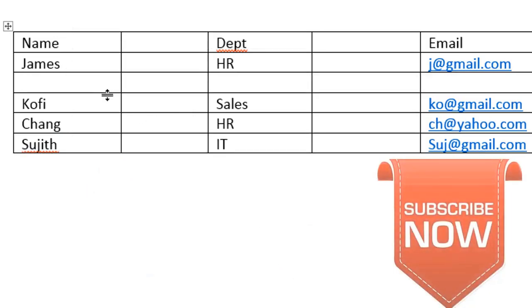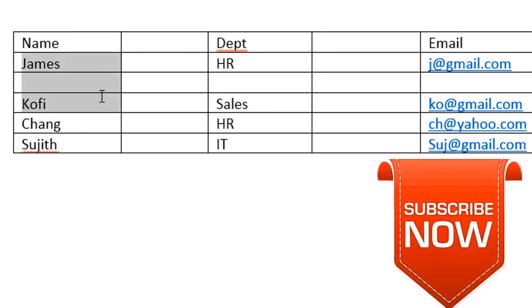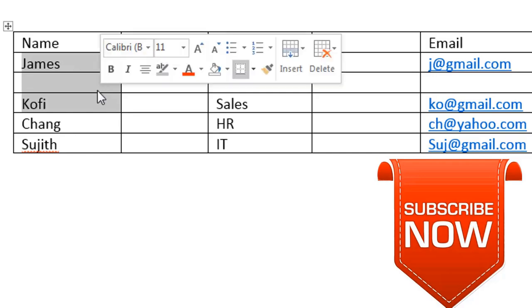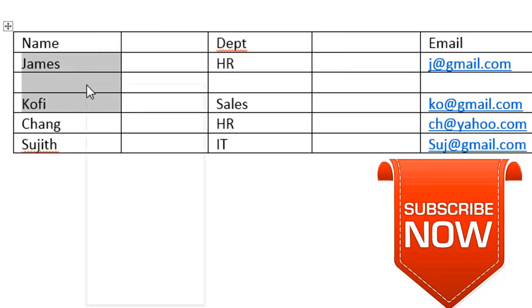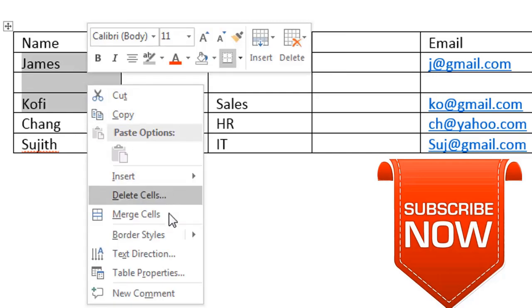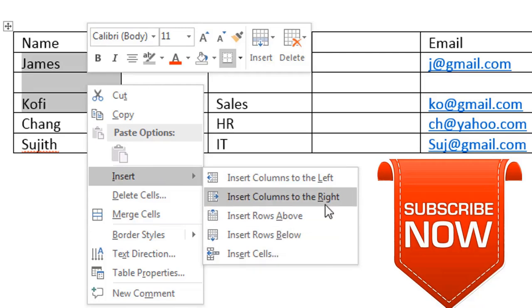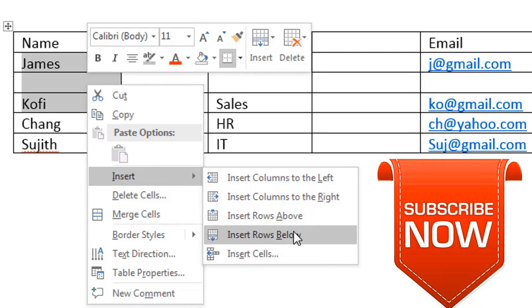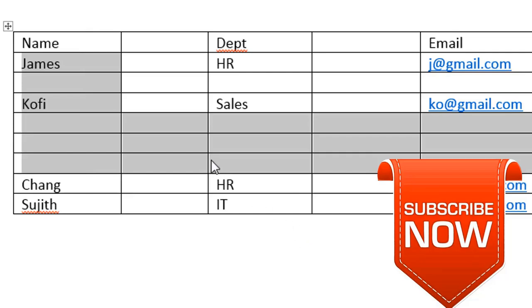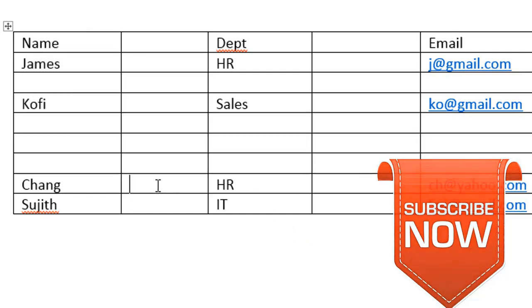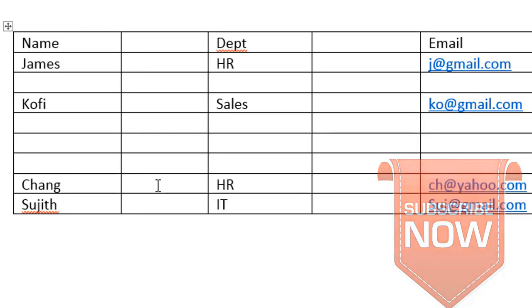If I want to insert three rows, I can just highlight three rows. Right click, insert rows below. You see, I've been able to insert more rows. So this is how we add and remove columns and rows.